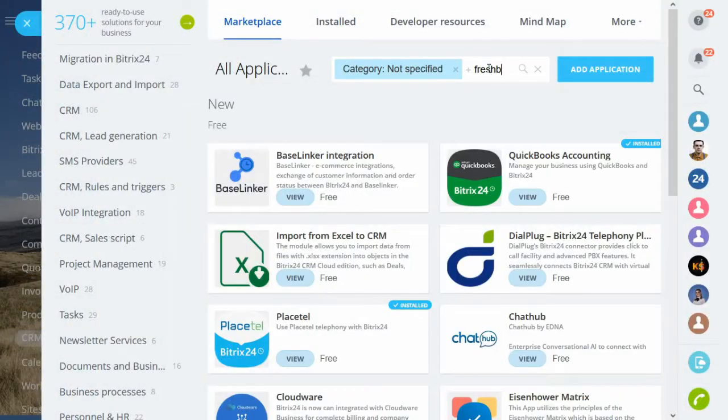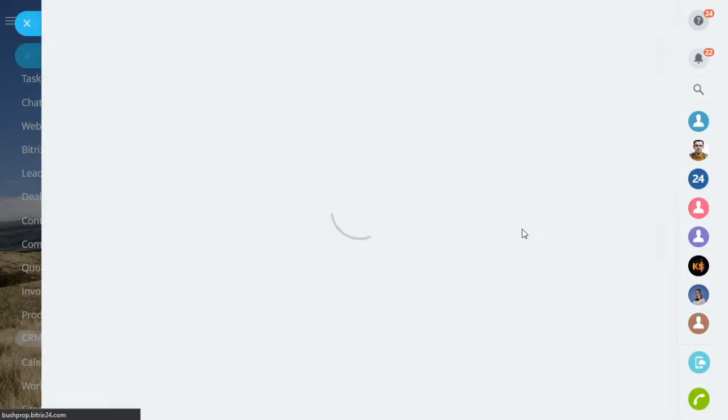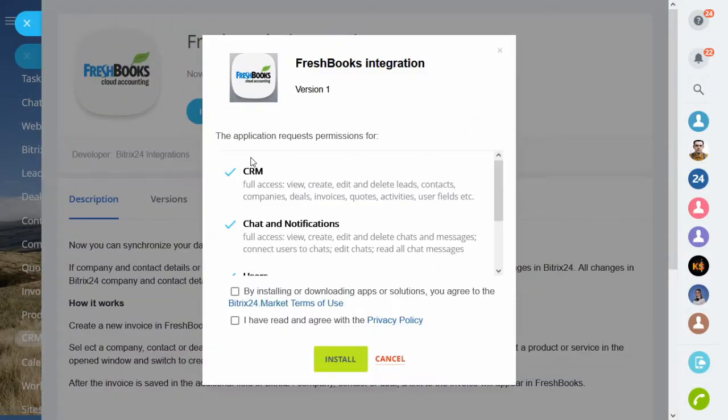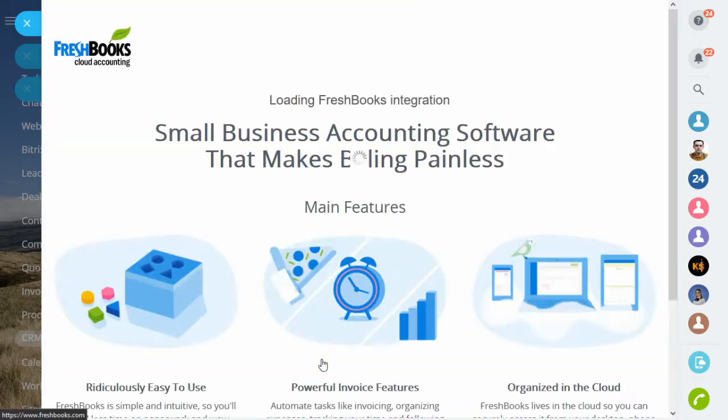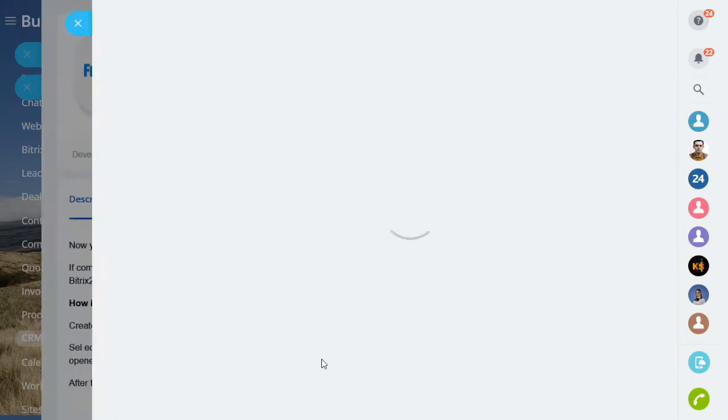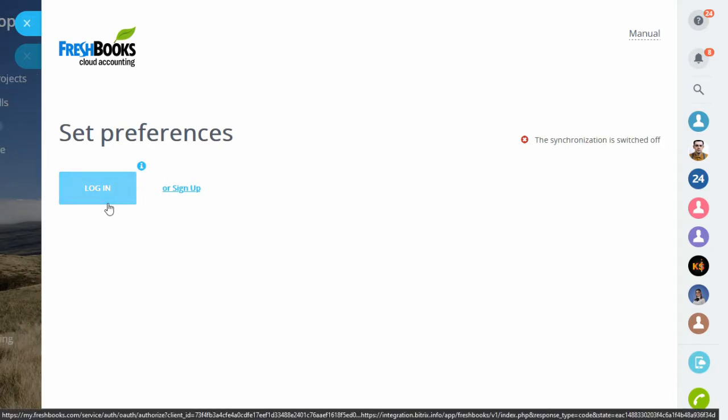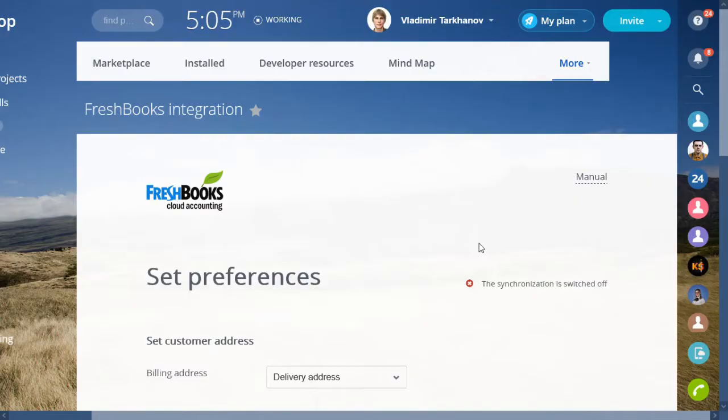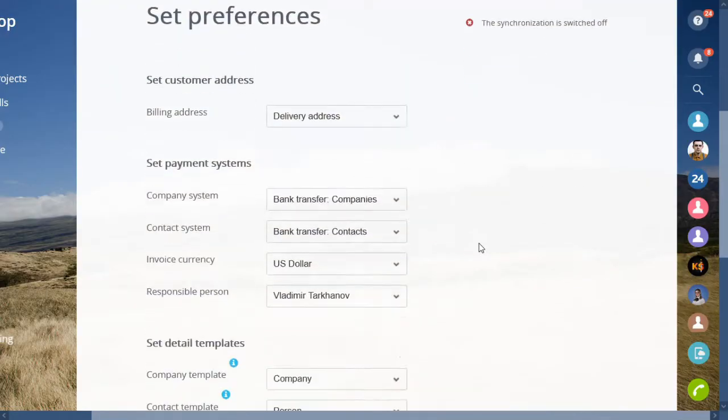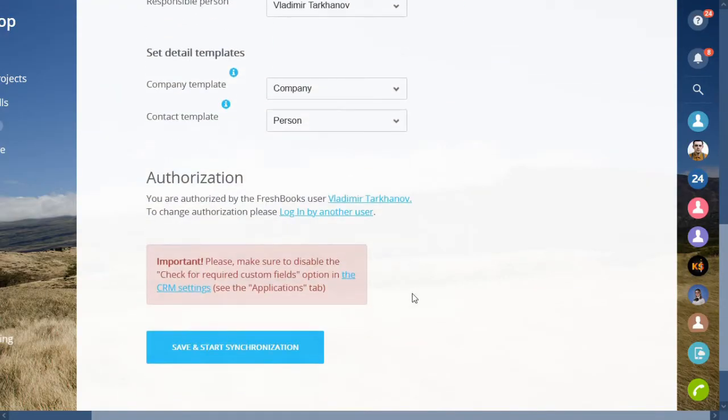To get started, install the app from Bitrix24 Market. You will be offered to log in or register a new FreshBooks account. When you're in, you get a few fields to map. When that's done, hit the synchronization button.